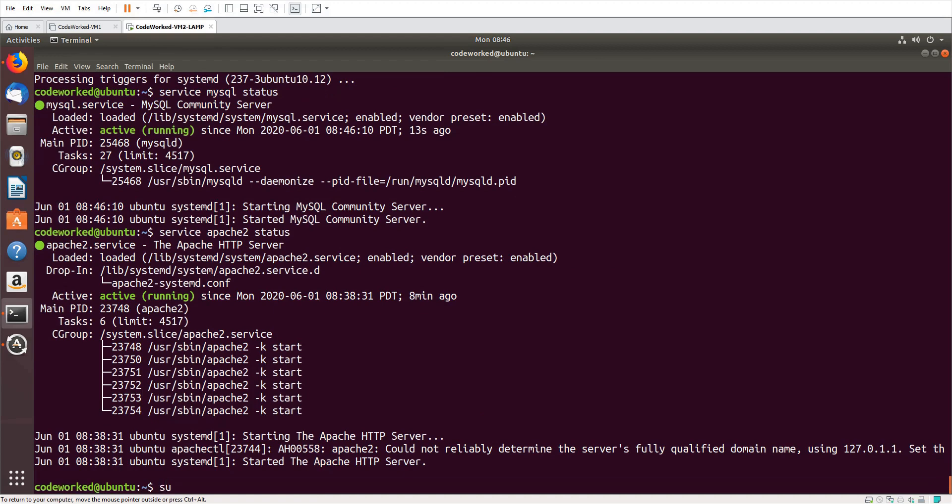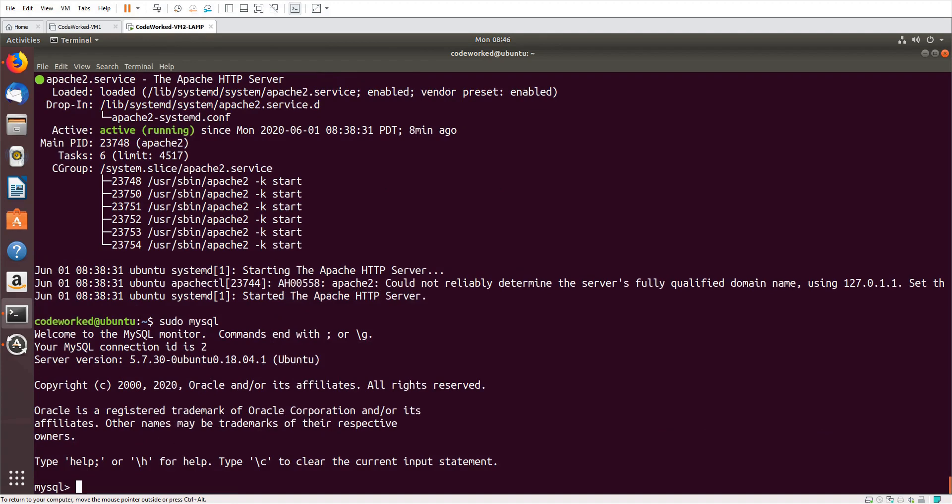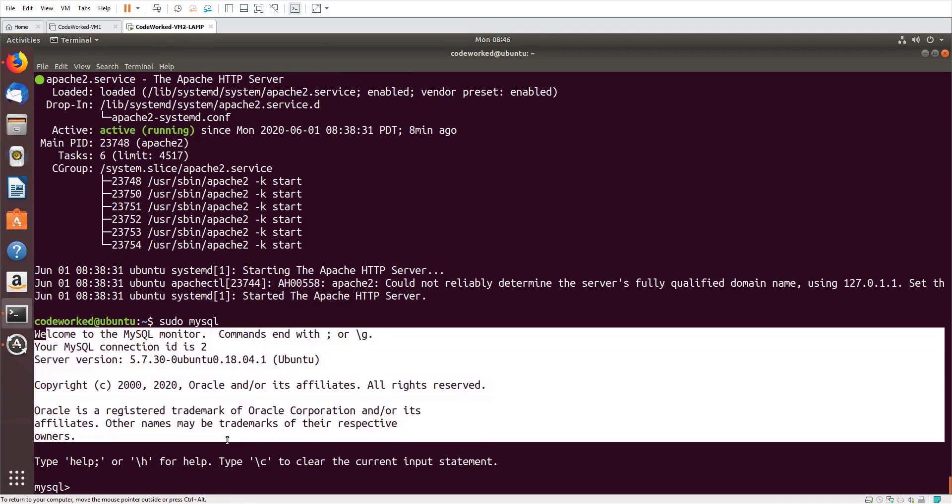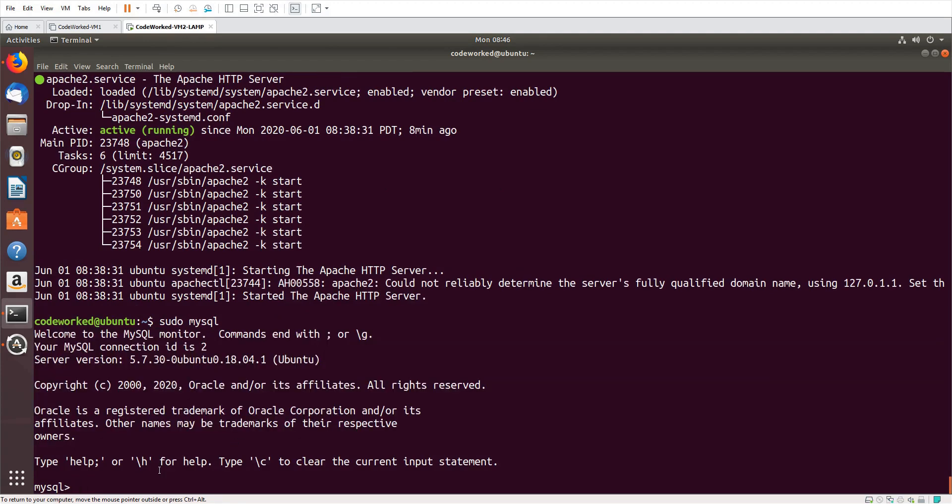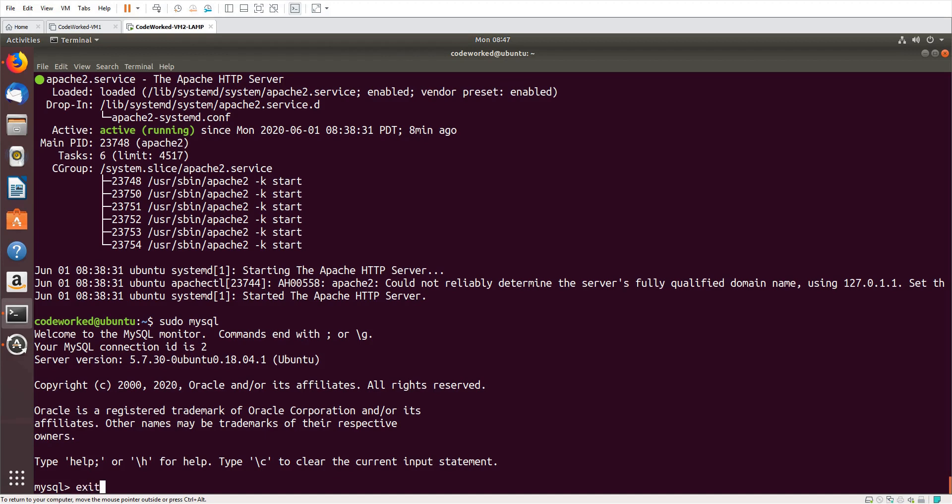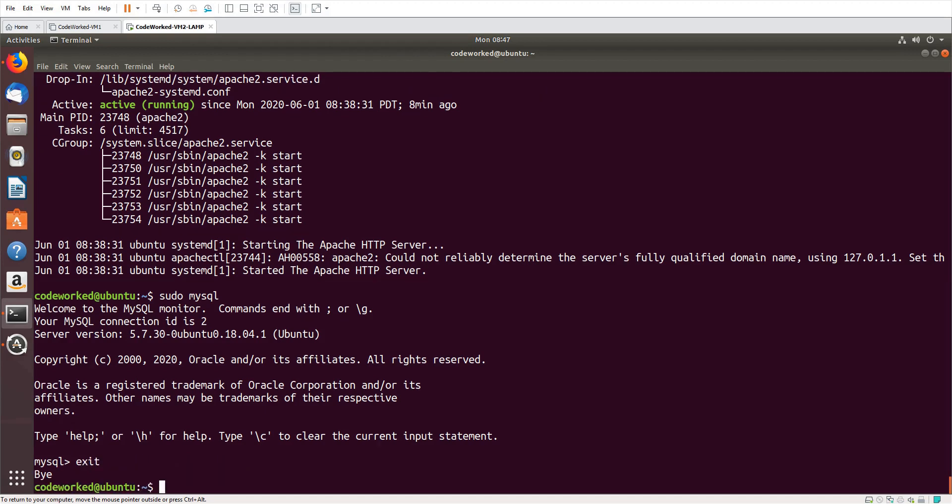So let me verify by logging into MySQL. You can see I am in MySQL now. In later videos, I will also show you how we can work further with MySQL, like setting up user credentials, root passwords, and work with tables and queries, etc. So this video is about the installation of MySQL, Apache, and PHP, right.